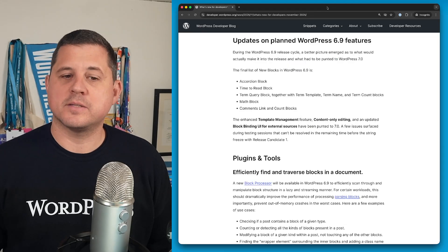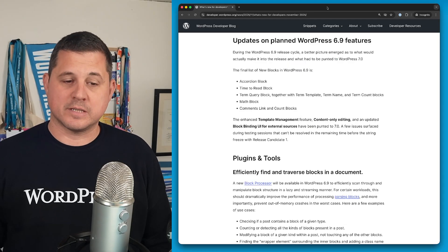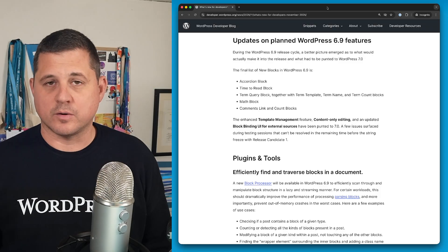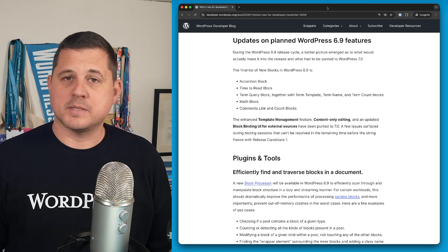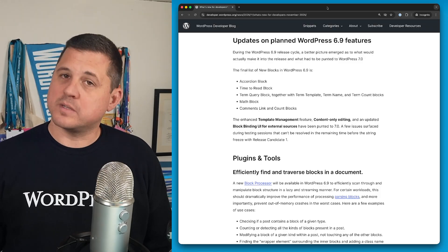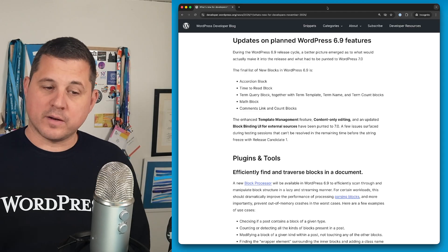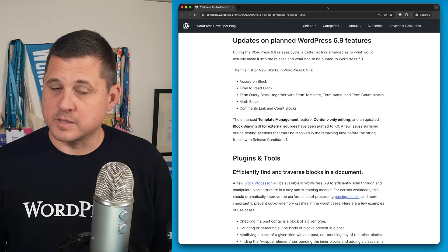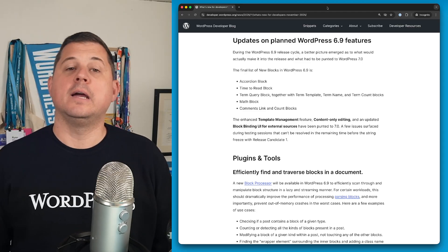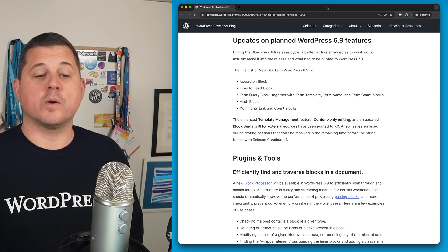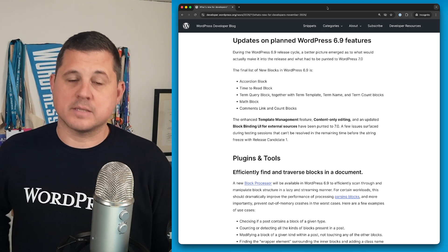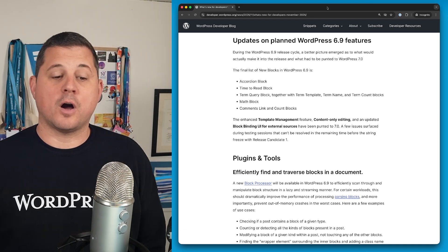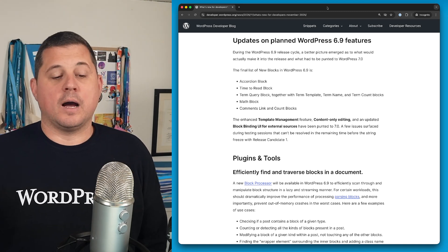Next is some updates on planned WordPress 6.9 features. During the WordPress 6.9 release cycle, the core development team had to make some hard choices as to what was going to make it and what didn't. So we do have a final list of new blocks in 6.9 that will include the accordion block, the time to read block, the term query block and all of its related term blocks, the math block, the comments link and count blocks.